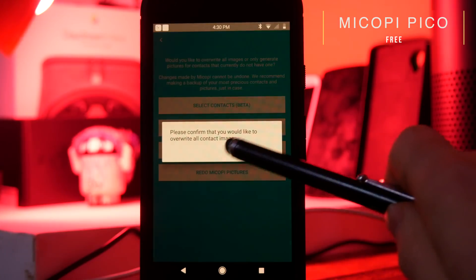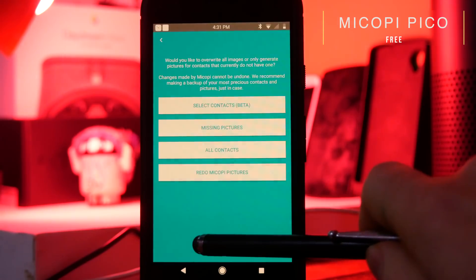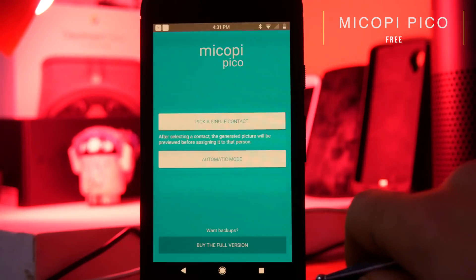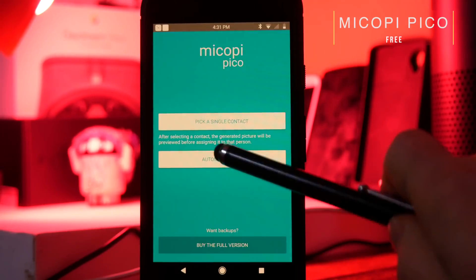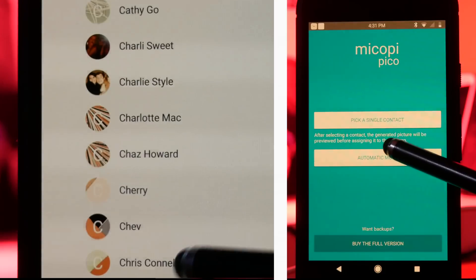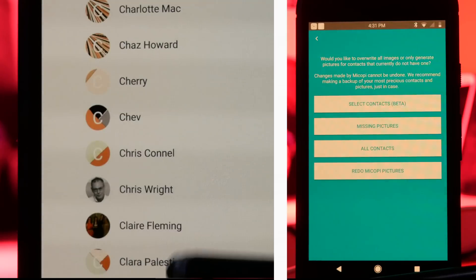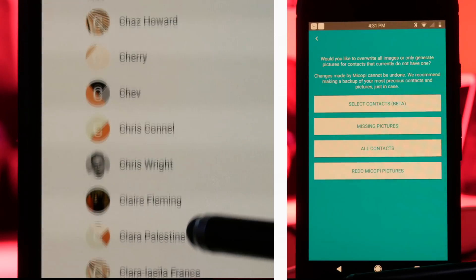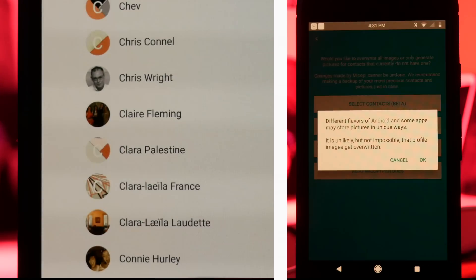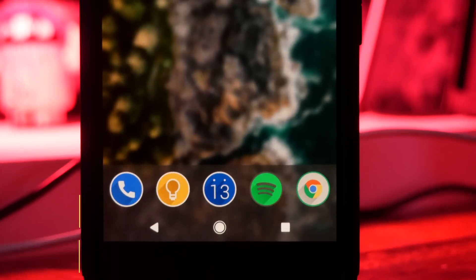The next app is called My Copy Pico, and while it's not necessarily a customization app, it will let you make your dialer look a little bit prettier. It generates pictures for any contact that doesn't have a contact photo, and the pictures it generates are very minimal and very material design, making your contacts look a little bit cleaner.